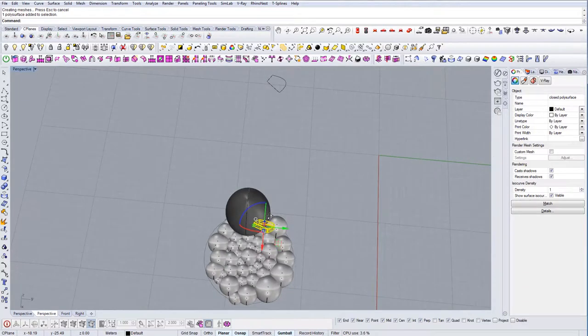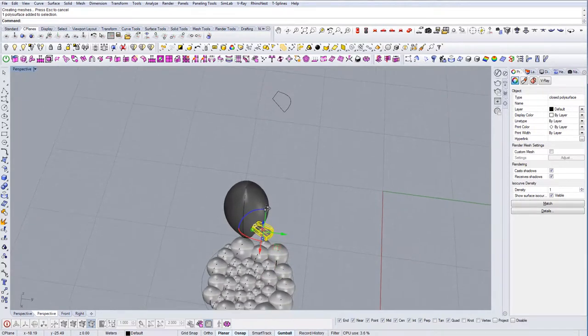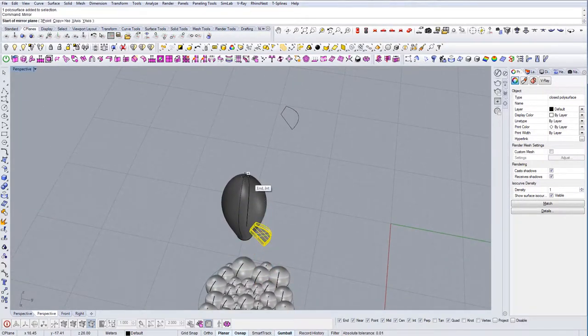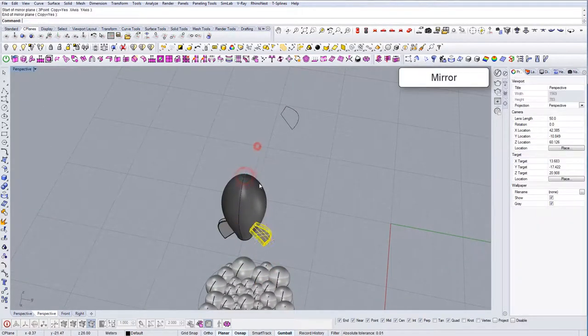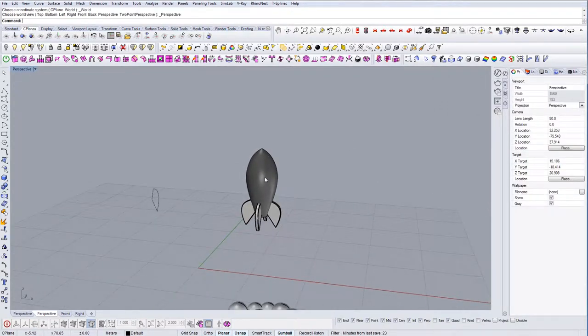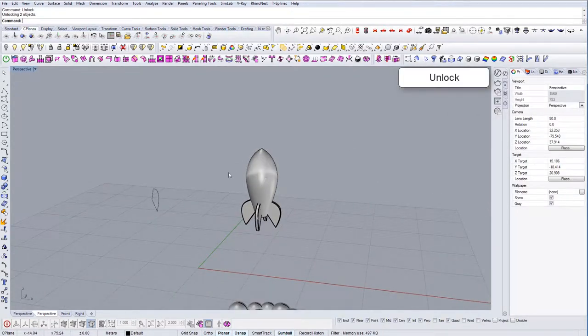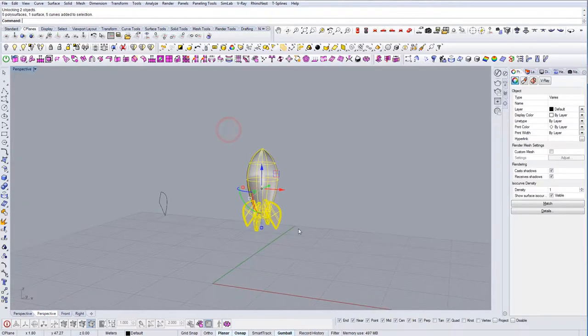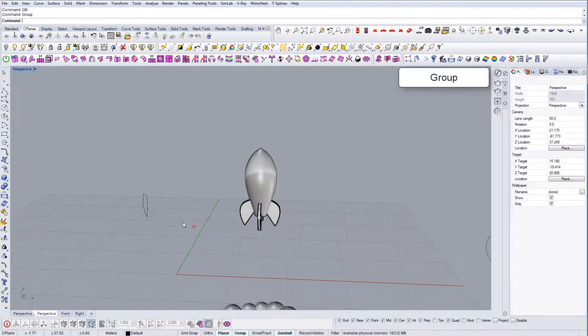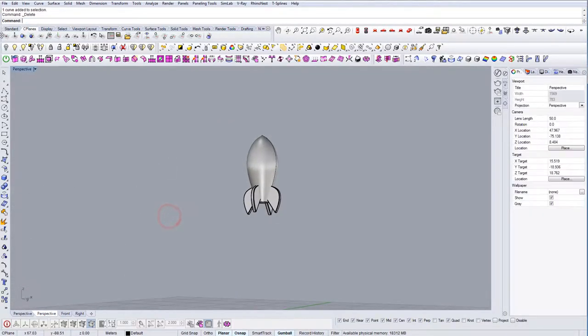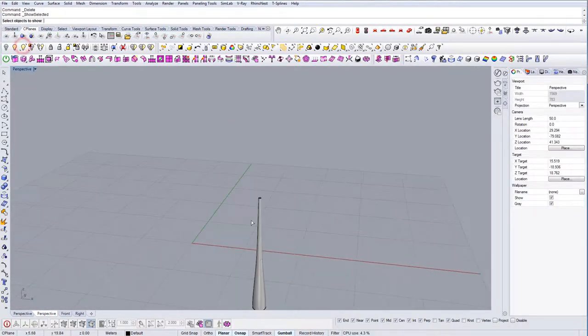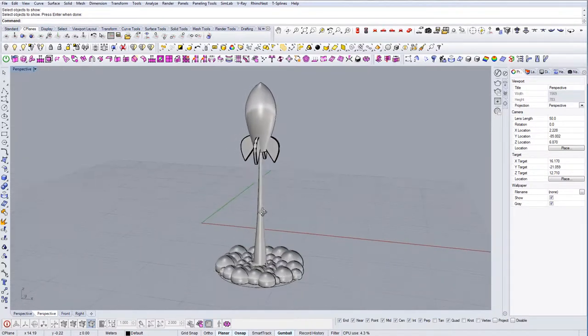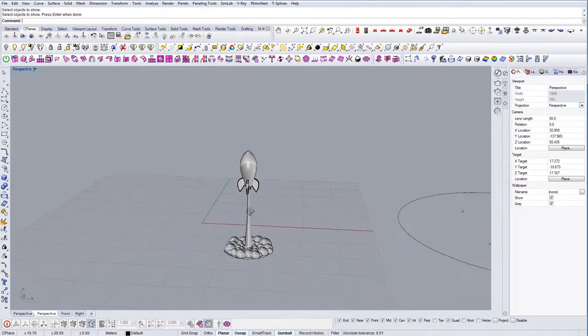So we have four of these. So we're going to mirror it. And let's unlock. And we have our rockets. Small rockets. Let's group it. Delete the rest. Show the lift-off blast. And that's it.